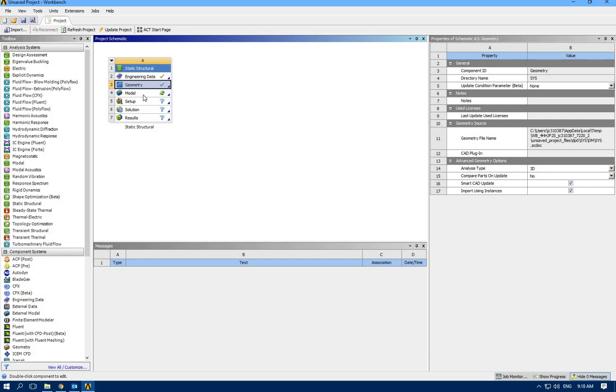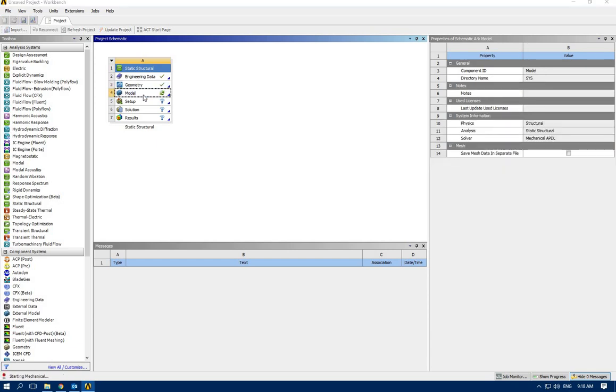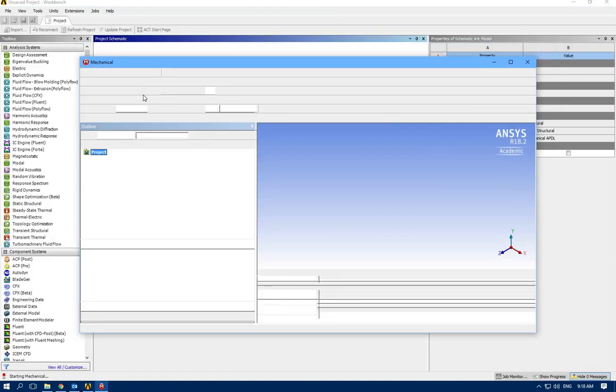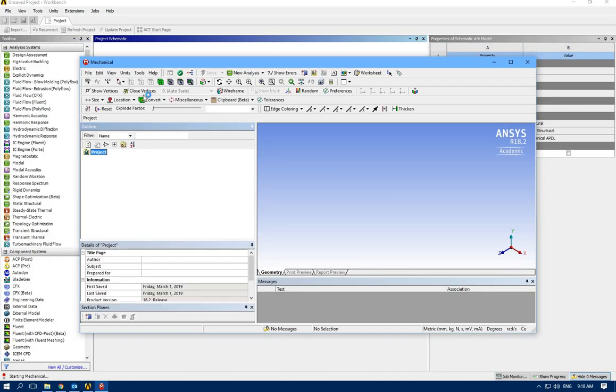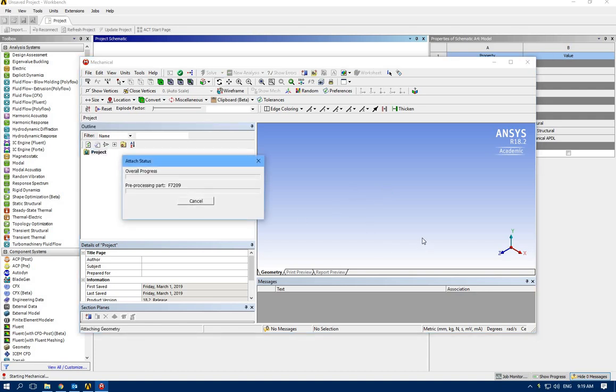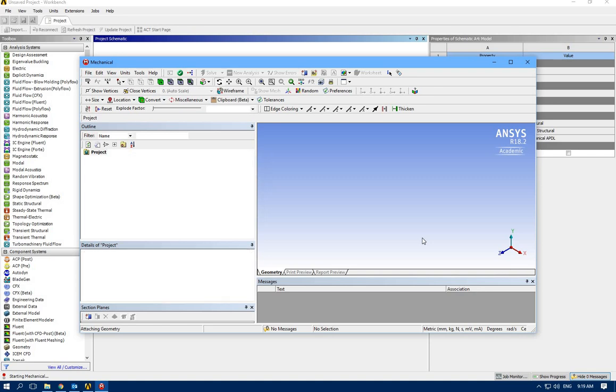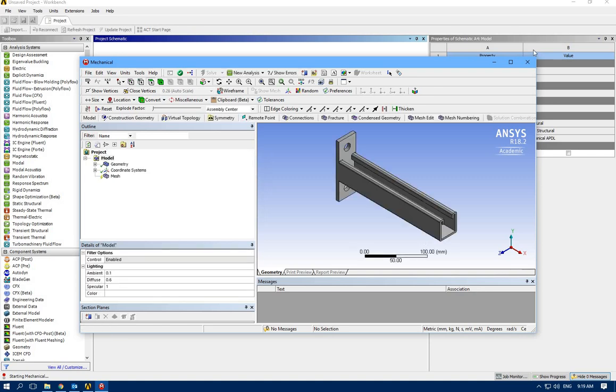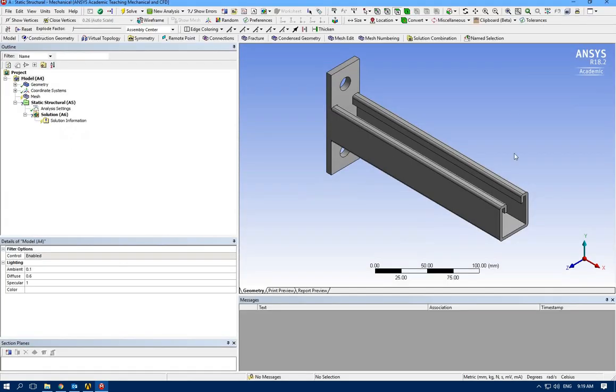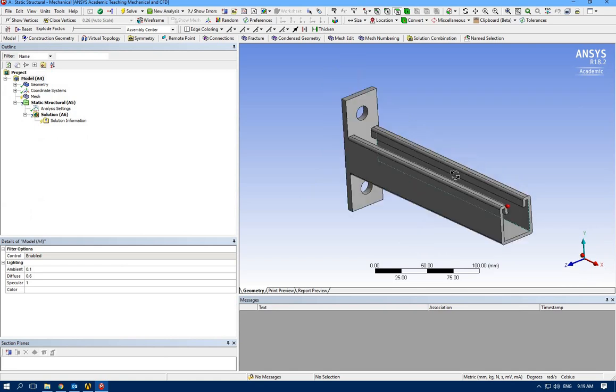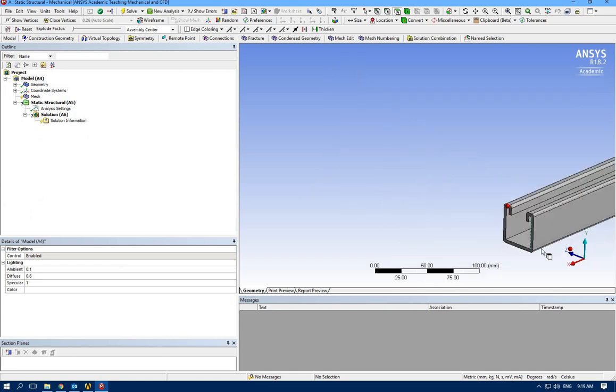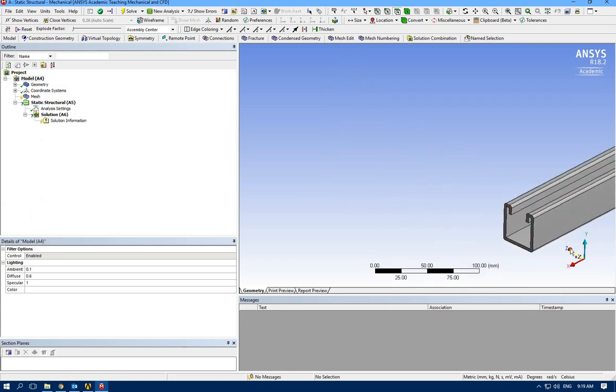And go to the model, waiting to import all the geometry inside the model and analysis section. Okay.